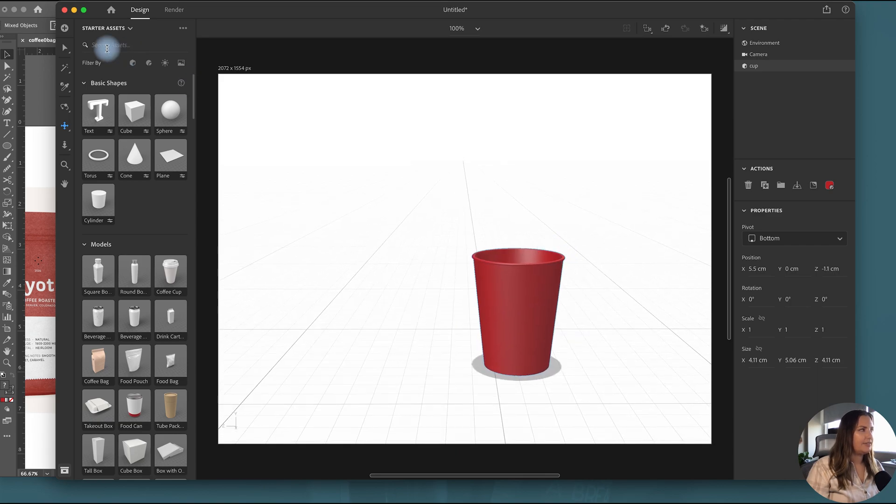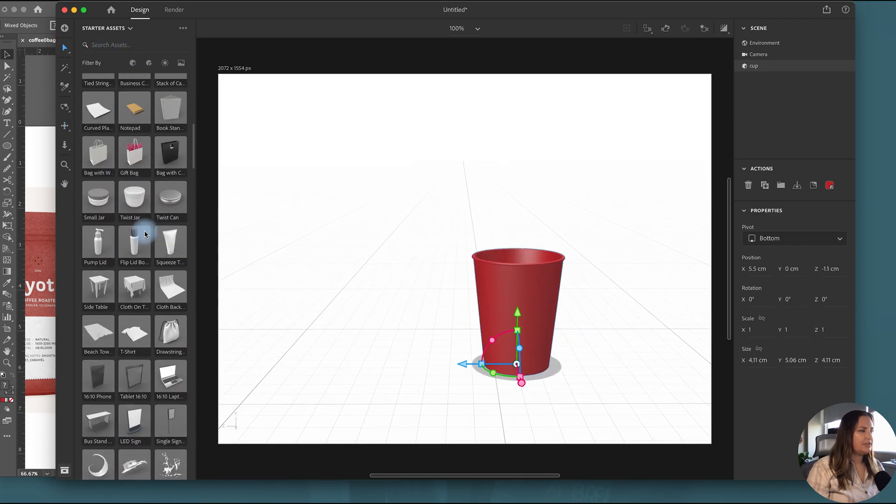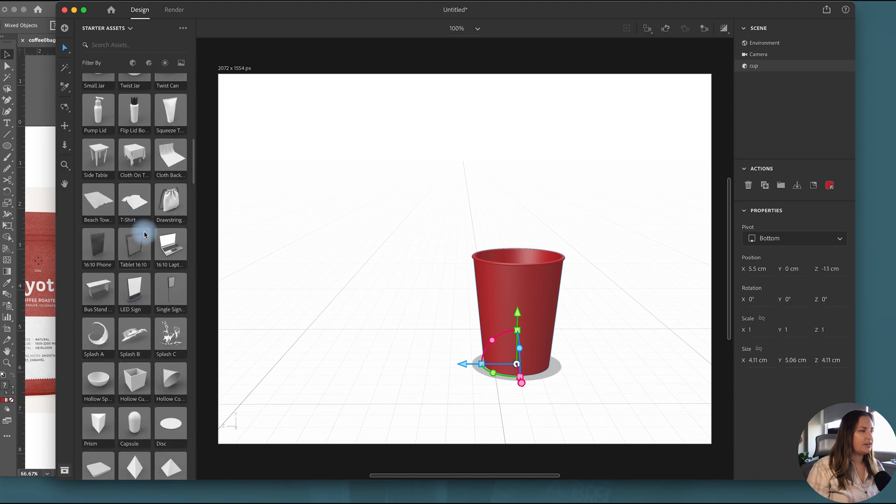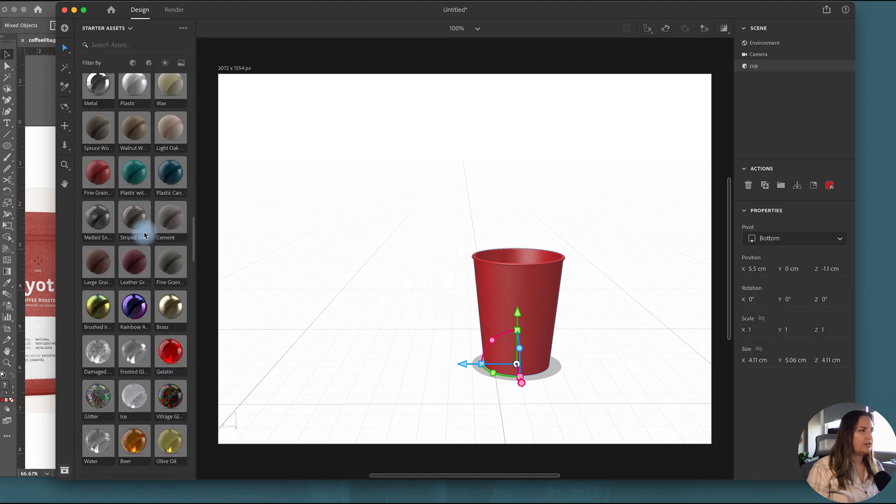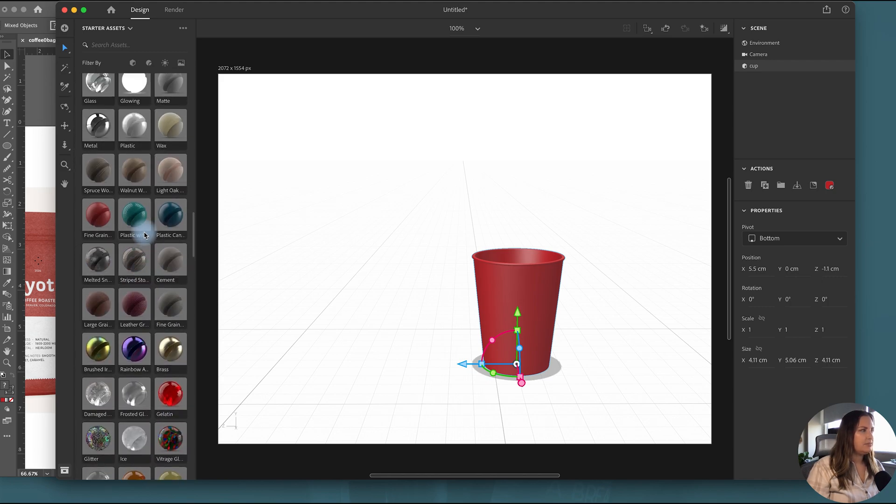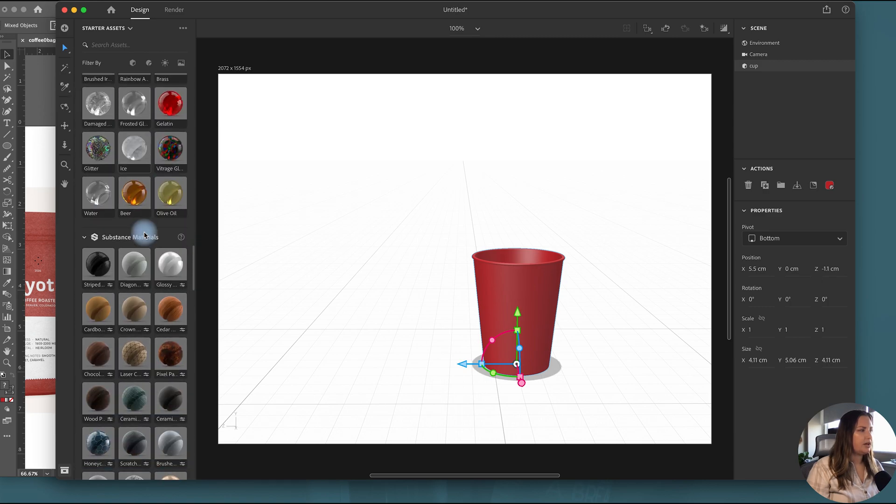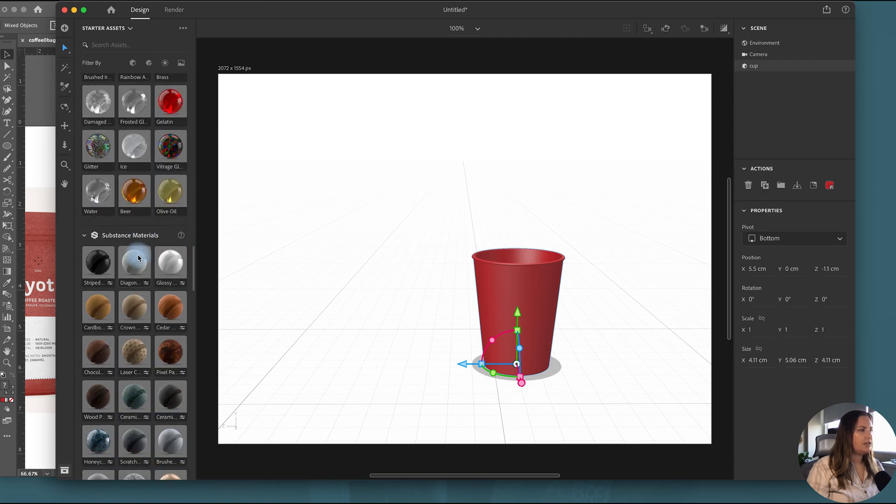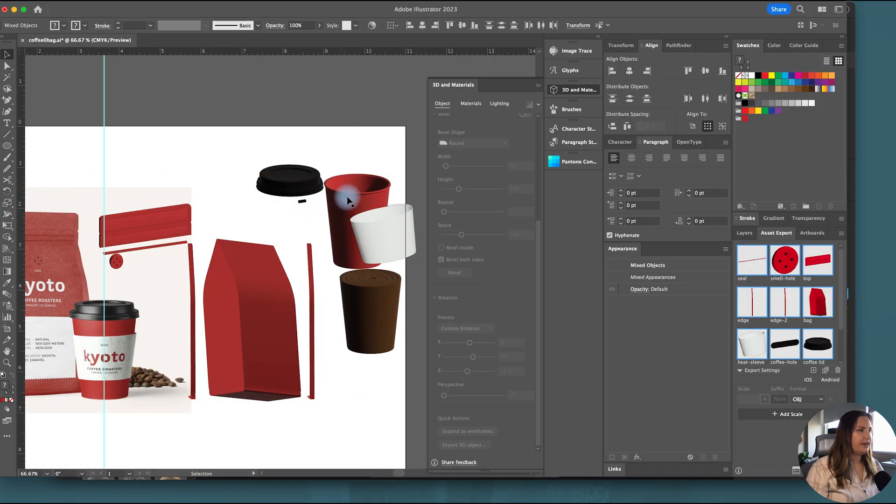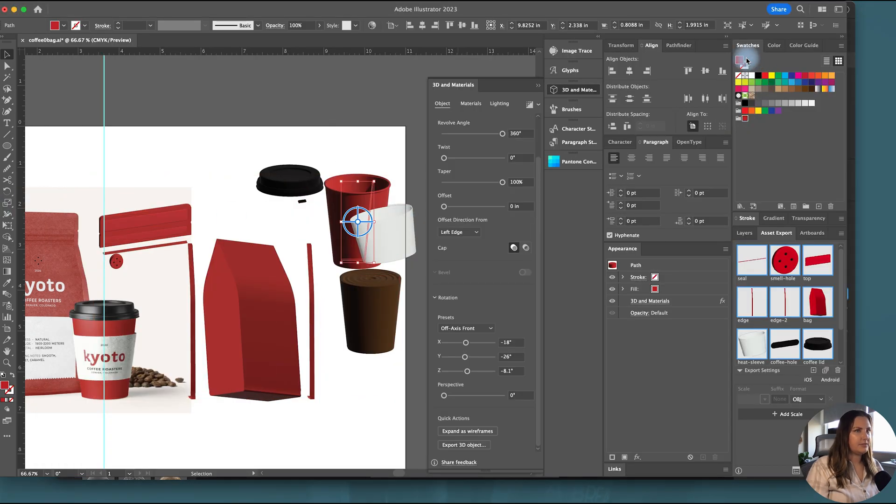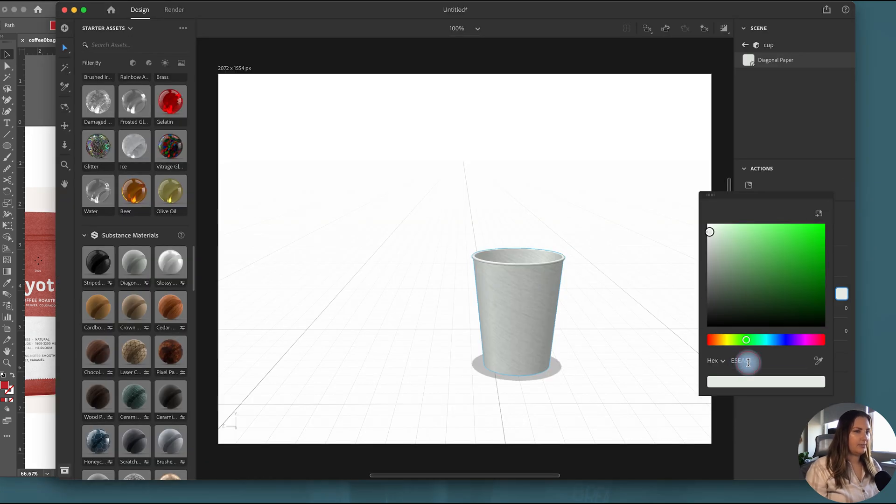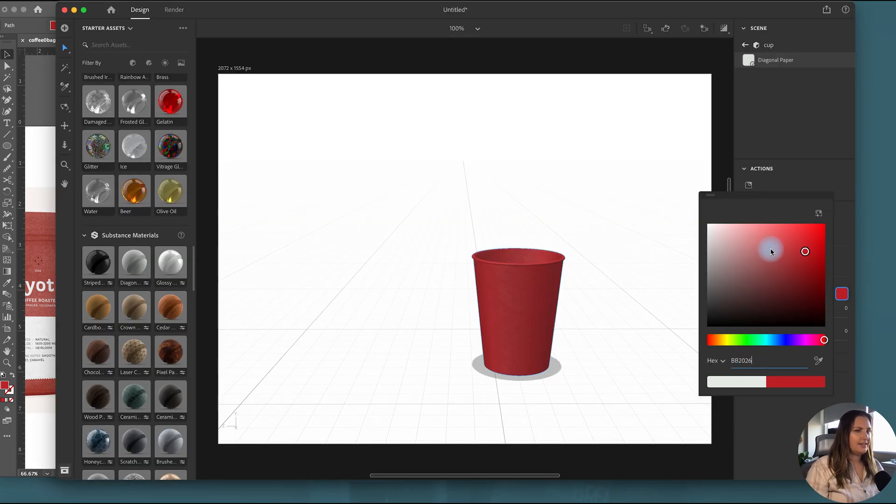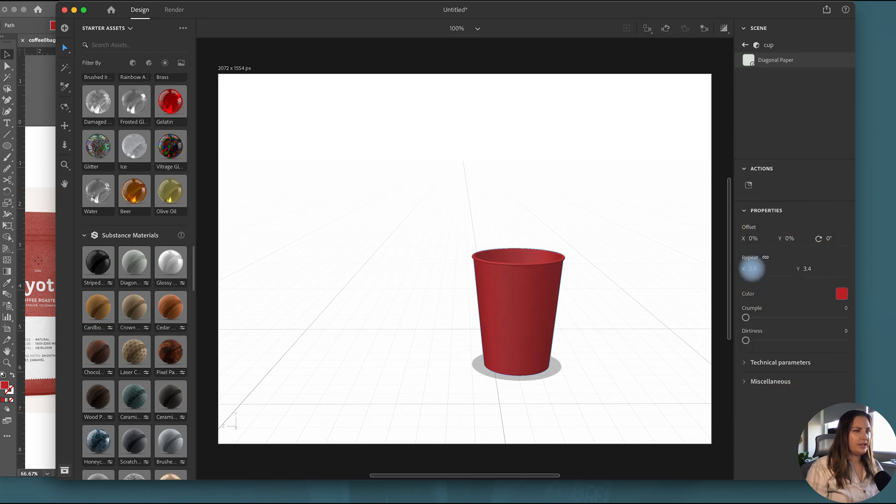So there we have our cup and I'll just add materials as I go. So if I scroll down and I come to I need a paper. Let's try diagonal paper and see what we get there. I need to grab that red value. Sometimes it remembers, sometimes it doesn't. So I think once I grab it one time it'll help me out and remember. And then I'm going to bring the repeat up to like three or four so that it has more of the texture of the cup.